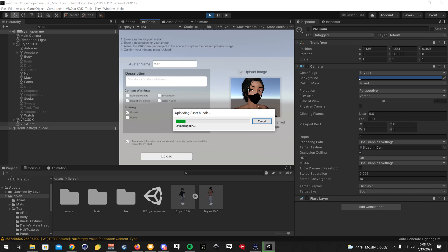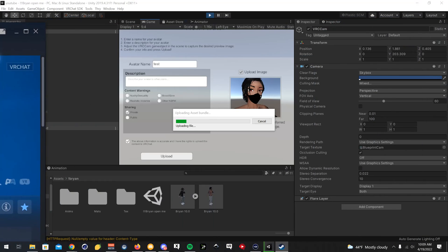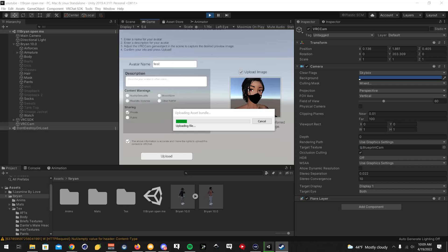In the meantime, I will open up VRChat and show you guys what the avatar looks like.